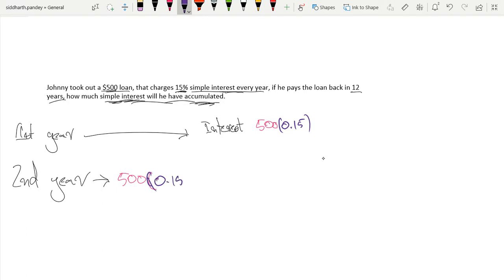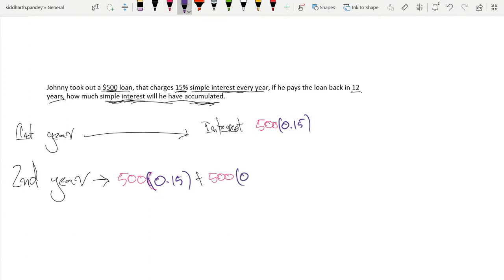$500 times 0.15. Let me keep that color-coded, times 0.15 plus 500 times 0.15, and so on and so forth, right? Because we're just paying 15% off our initial principal amount, which is $500.